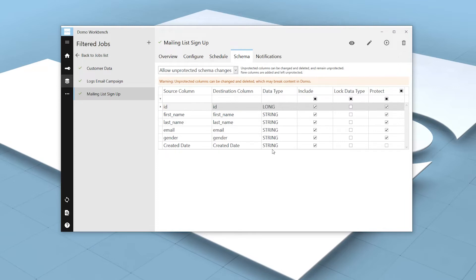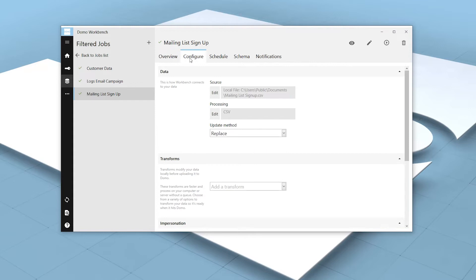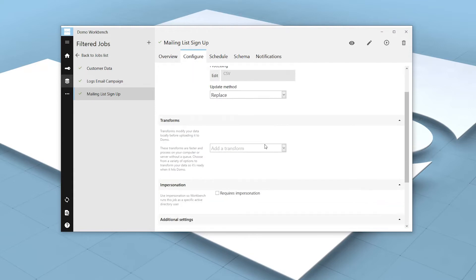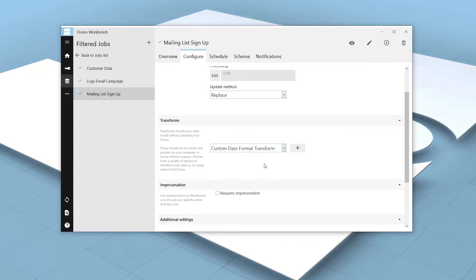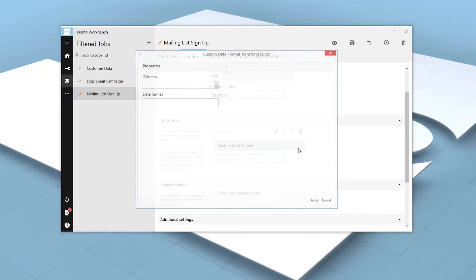With the custom date transform, we can tell Workbench how to parse the data in a specified column. Let's add the transform by navigating to the Configure tab and scrolling down to Transforms. We'll click the dropdown next to Add a Transform, select Custom Date Format, and click the Add button.